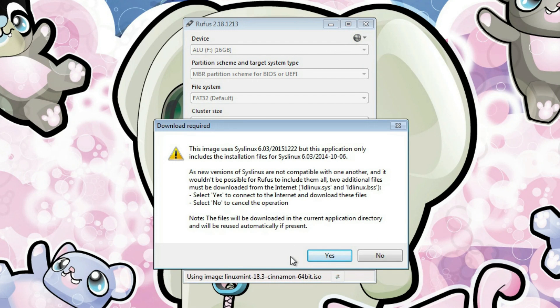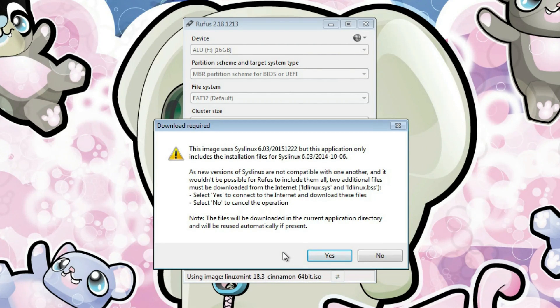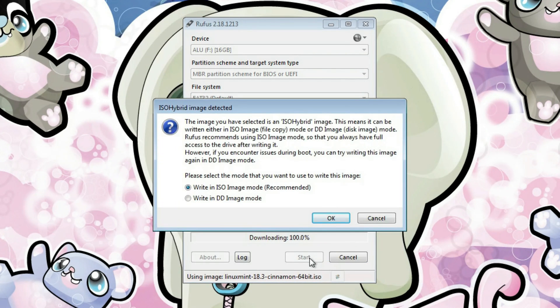You see, Rufus is pretty smart. It has detected some differences in version between ISO image and the program version which is included in Rufus. And it recommends you to download these files automatically and use them automatically. It's good to say yes here.